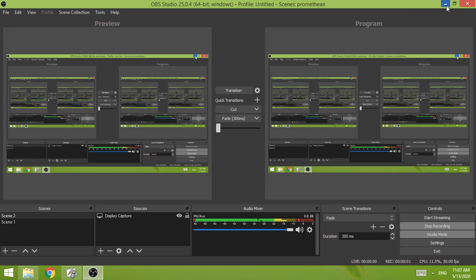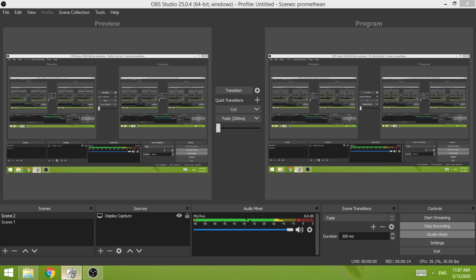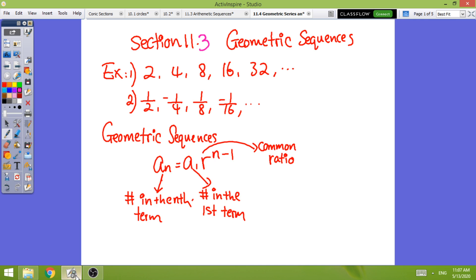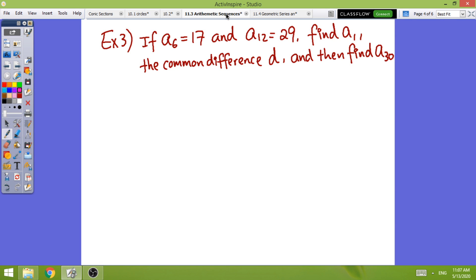Good morning, pre-calculus class today. I want to talk about chapter 11. We don't need to cover the whole chapter, but it's about sequences and series. The only ones we need to focus on are 11.2 and 11.3. Section 11.2 is all about the arithmetic sequence and series, and 11.3 is about geometric. Let's start off with 11.2 first.